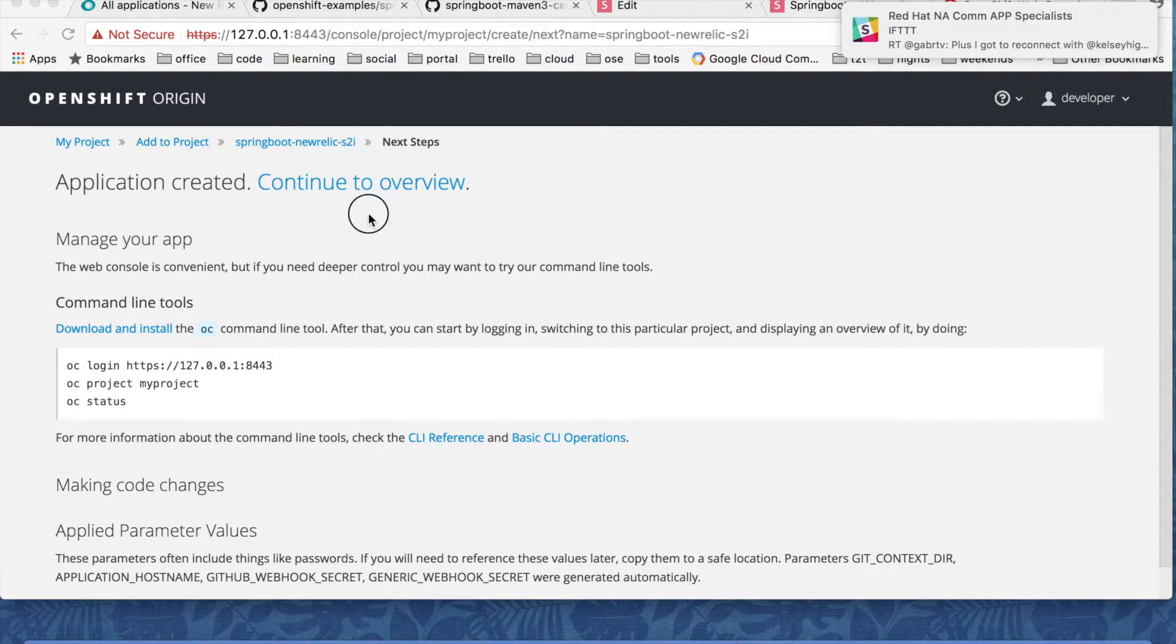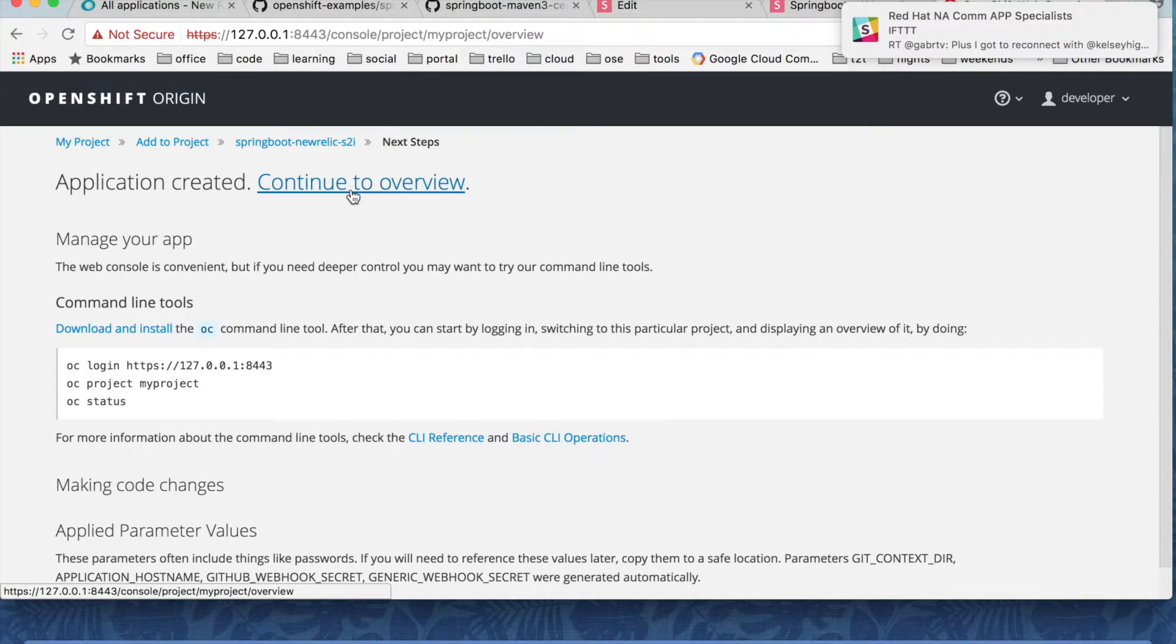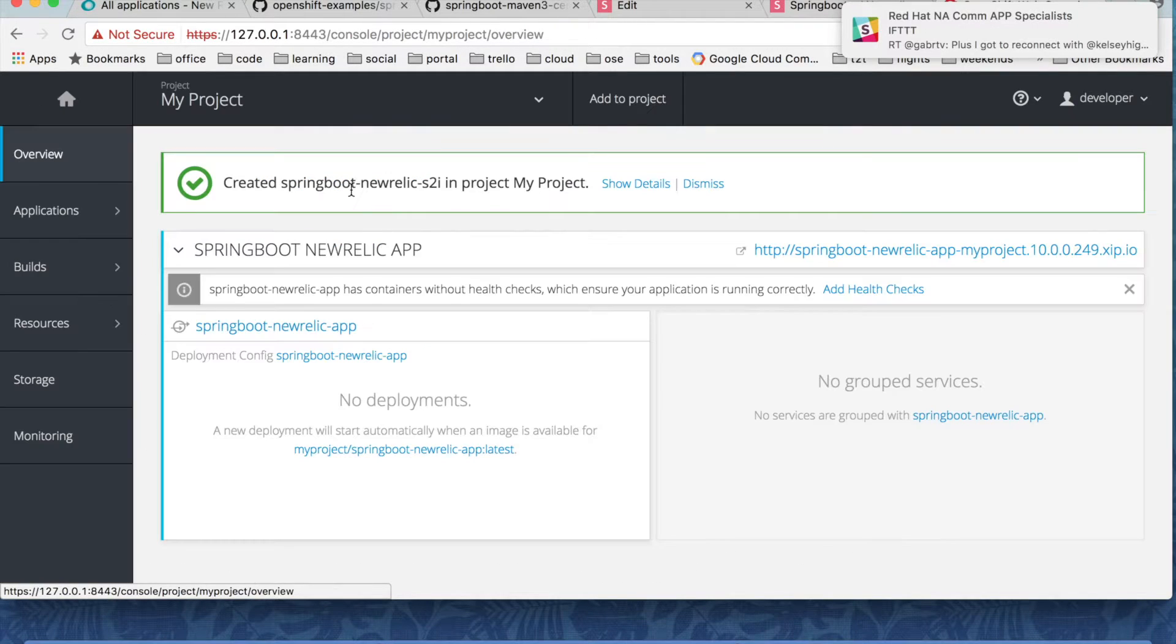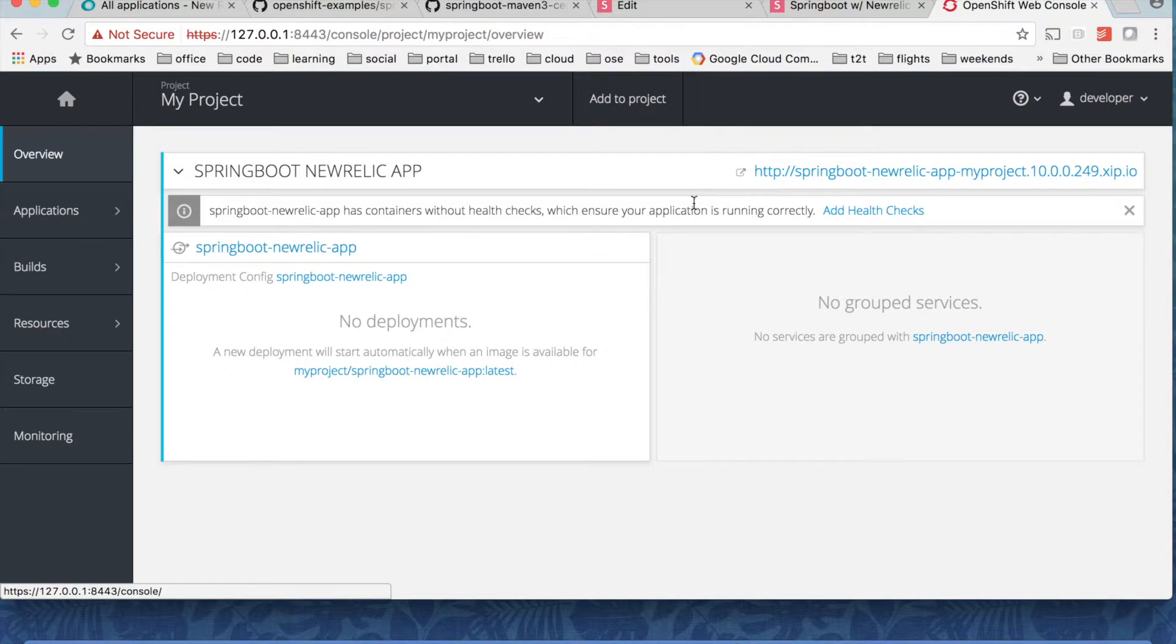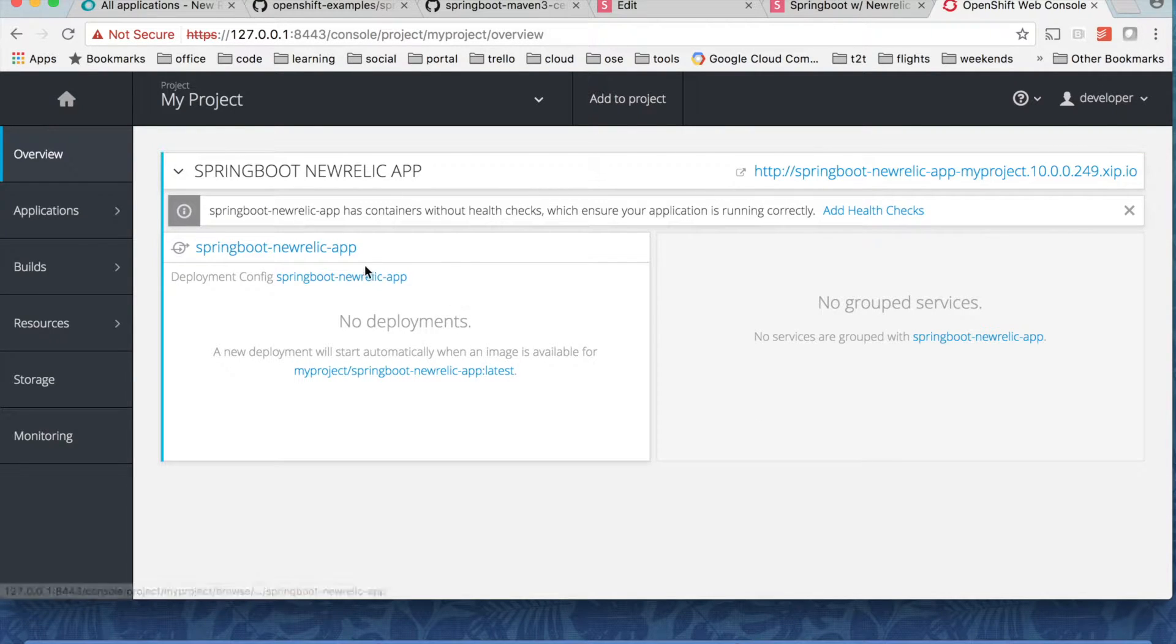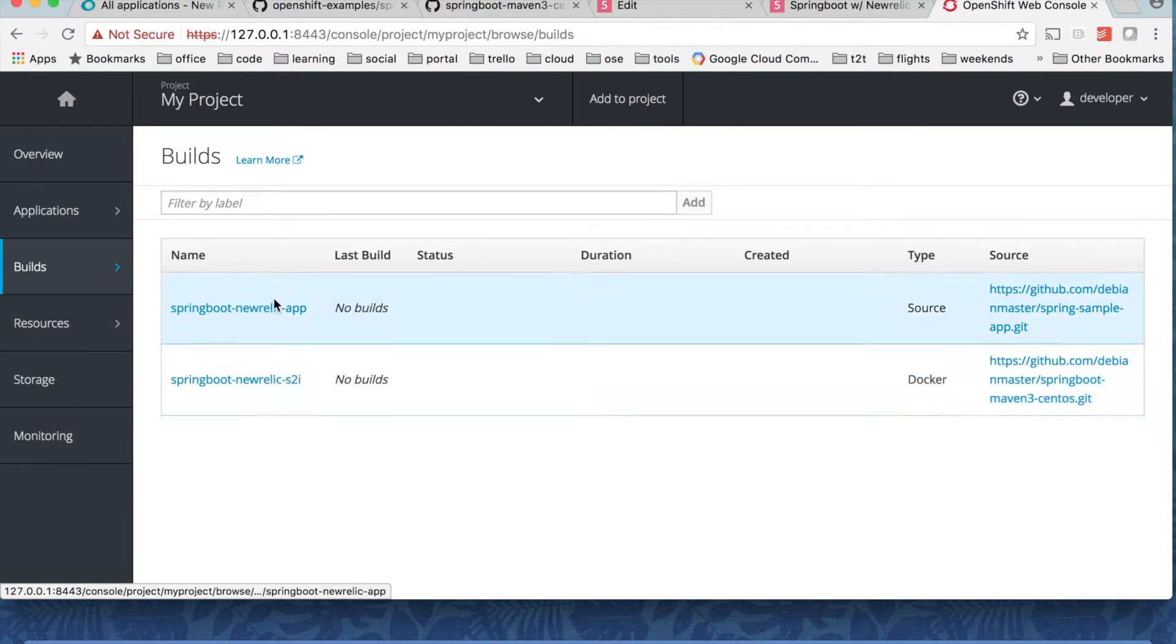So I have entered my license key and then hit create the button. And then my application is getting created. So click on continue to overview. And you can see there's a new deployment activity that is created for my spring application. I just need to manually kick off these builds.